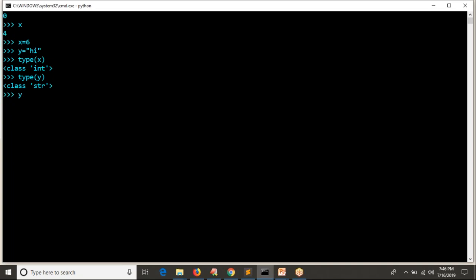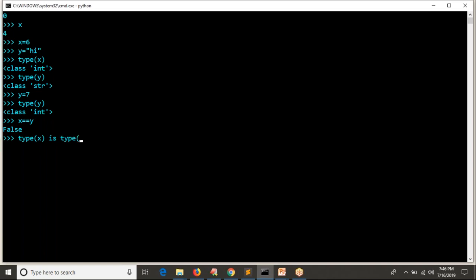Let's say I define one more variable: Y equals to 7. What is the type of Y? Integer. If I check X equals Y — false. But X and Y type is the same — integer. Now I want to verify for two variables whether the type is similar or not. Is type of X the same as type of Y? Yes — true.